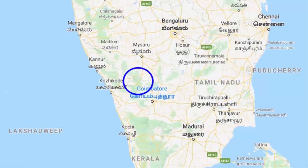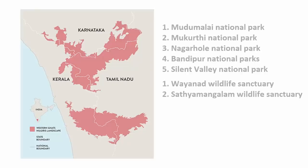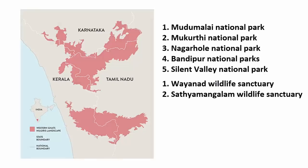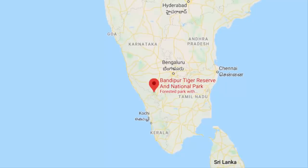That's how this entire forest area, right at the trisection border, is called the Nilgiri Biosphere Reserve. Within this, you will find five national parks: Mudumalai National Park, Mukurti National Park, Nagarhole National Park, Bandipur National Park, and Silent Valley National Park. And then there are two wildlife sanctuaries — Wayanad and Satyamangalam. As we know, the episode was shot at Bandipur National Park, which is in the state of Karnataka.